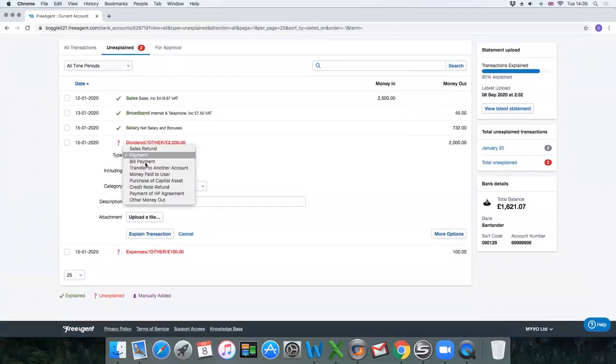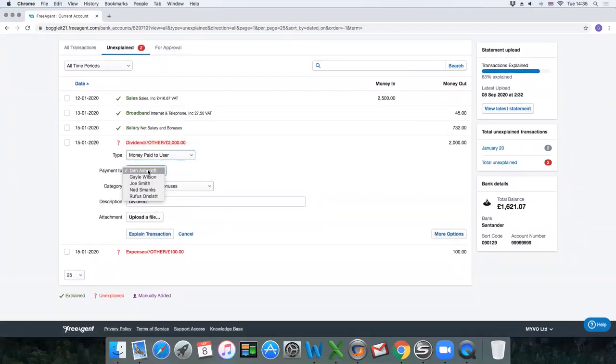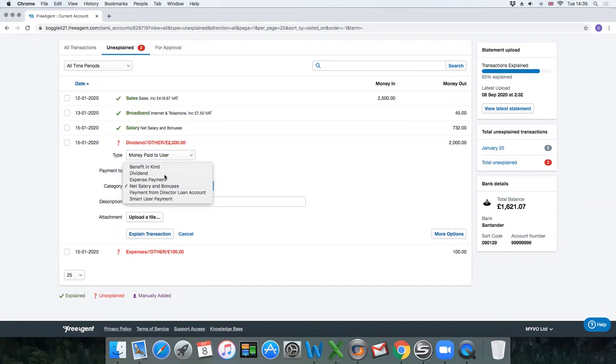Again dividend. Money paid to user. Select the person and you would select dividend.